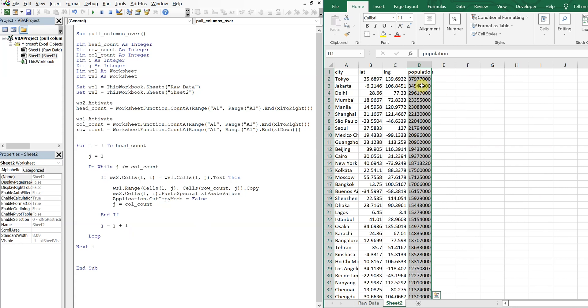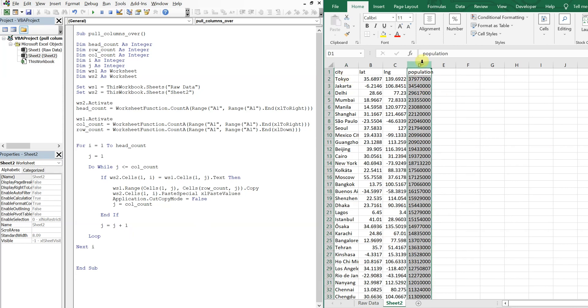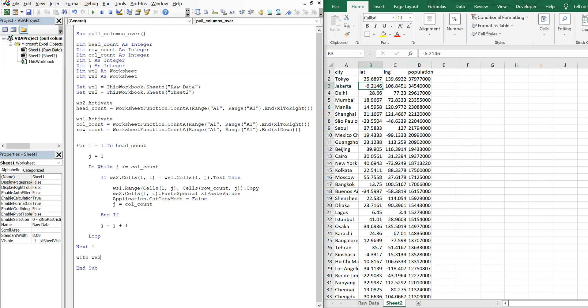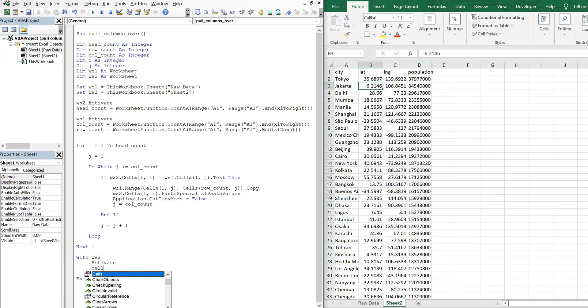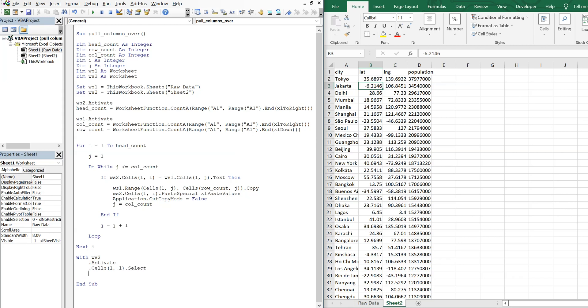And then let's also select like cell A1, just so you don't have this whole column selected. So what we'll just do at the very end is just with worksheet two, we will activate it. And then we'll also select cells 1, 1. So the very first cell, we'll just select that as well. And then we can end our with here.